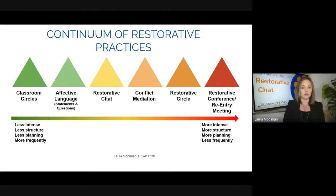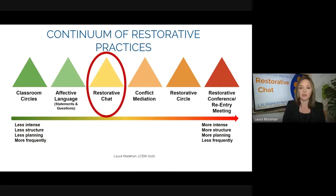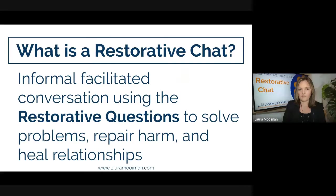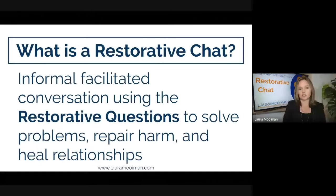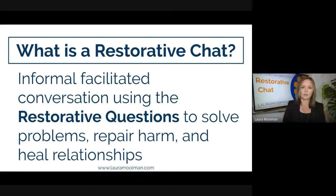Those of you that are familiar with a multi-tiered system of support framework, we're going to talk about that. Essentially, a restorative chat is informal — it's a facilitated conversation using the restorative questions, and you're solving problems with a student typically. I'll talk about where that might be and when you might do that.